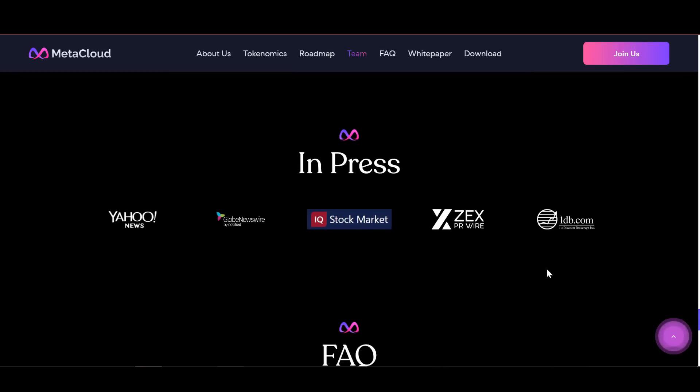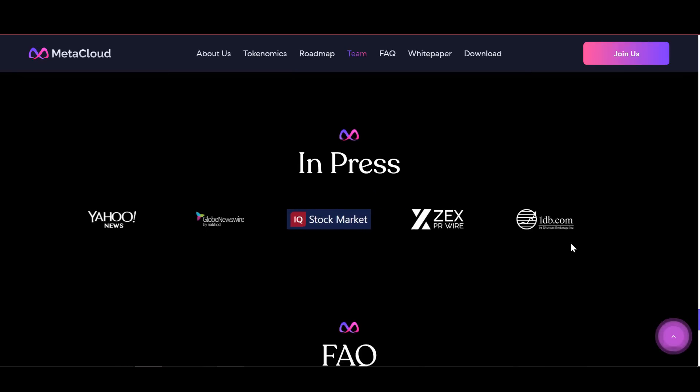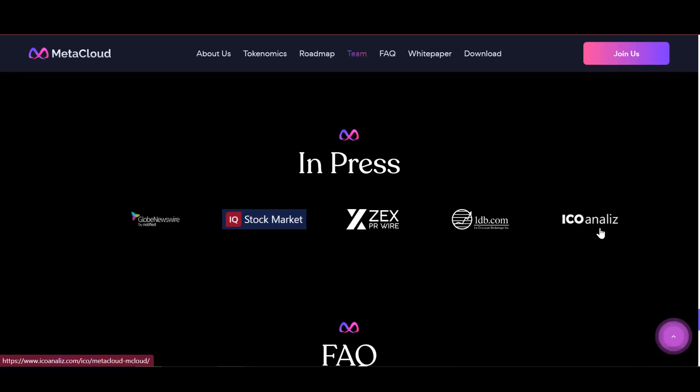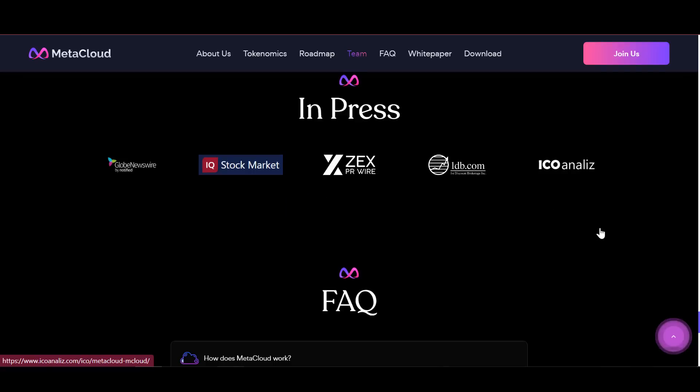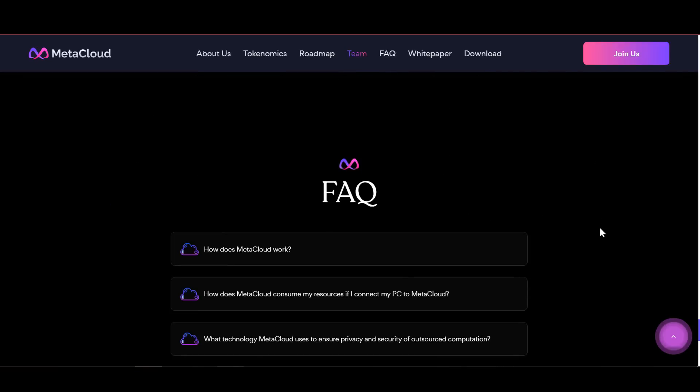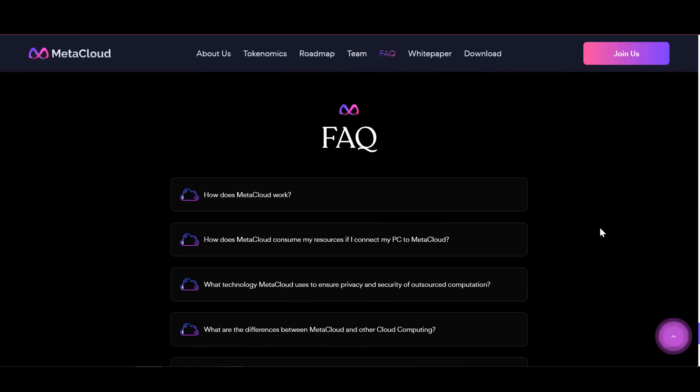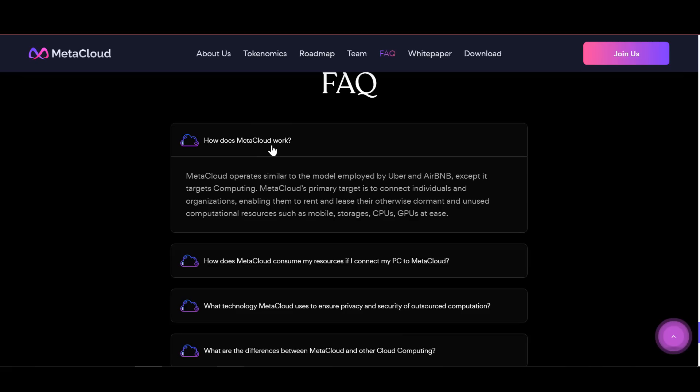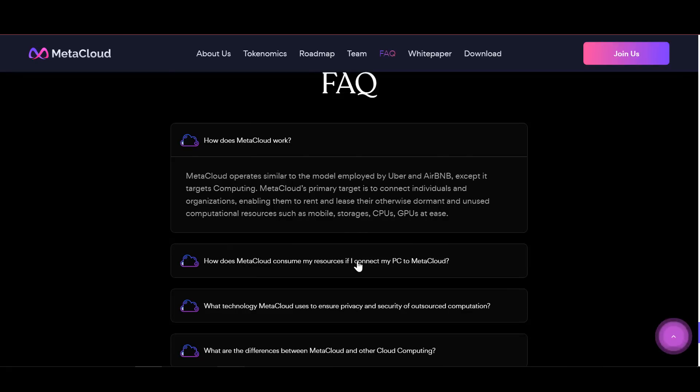If you need a steady source of income not depending on market fluctuations, take a closer look at MetaCloud project. Also, take part in the team's promotions, subscribe to updates on their social networks, because there will be a lot of interesting news ahead.